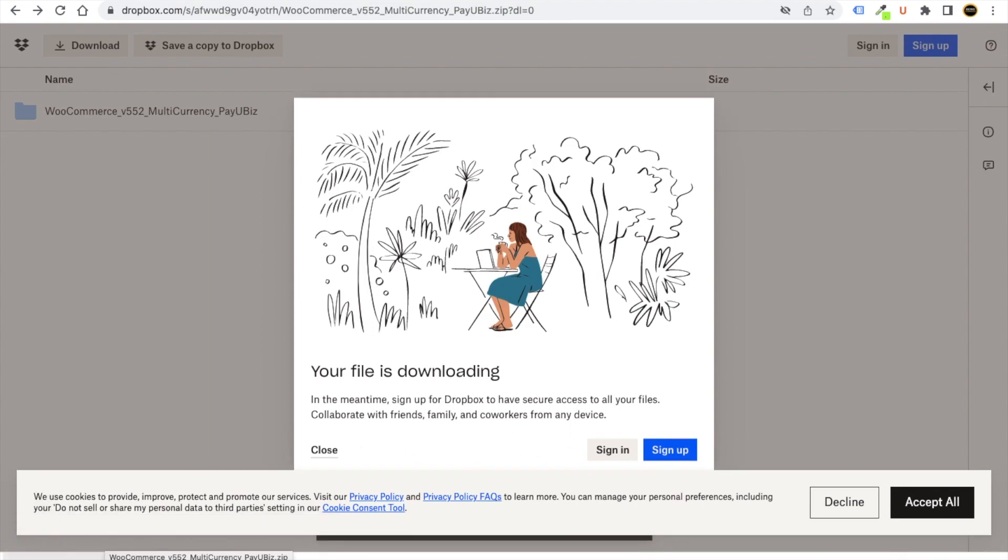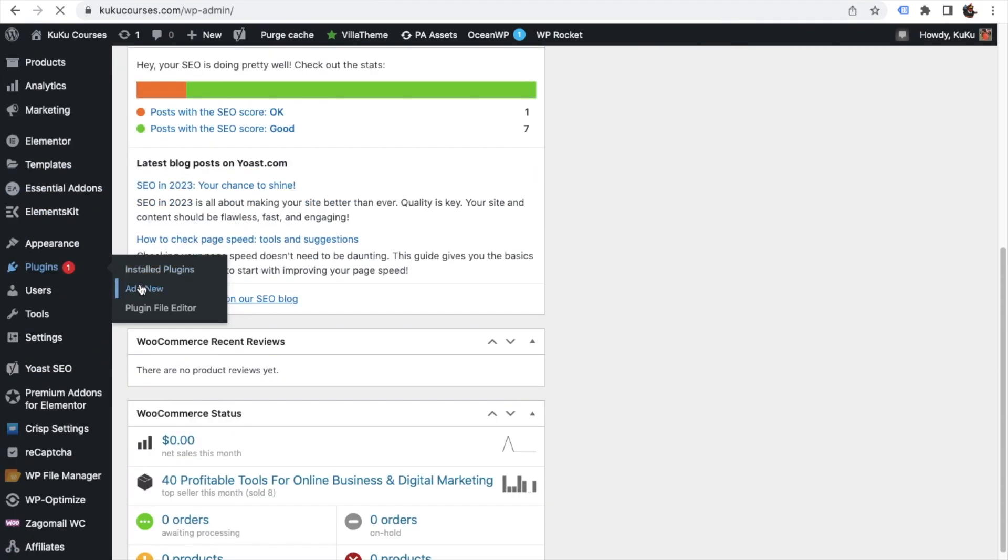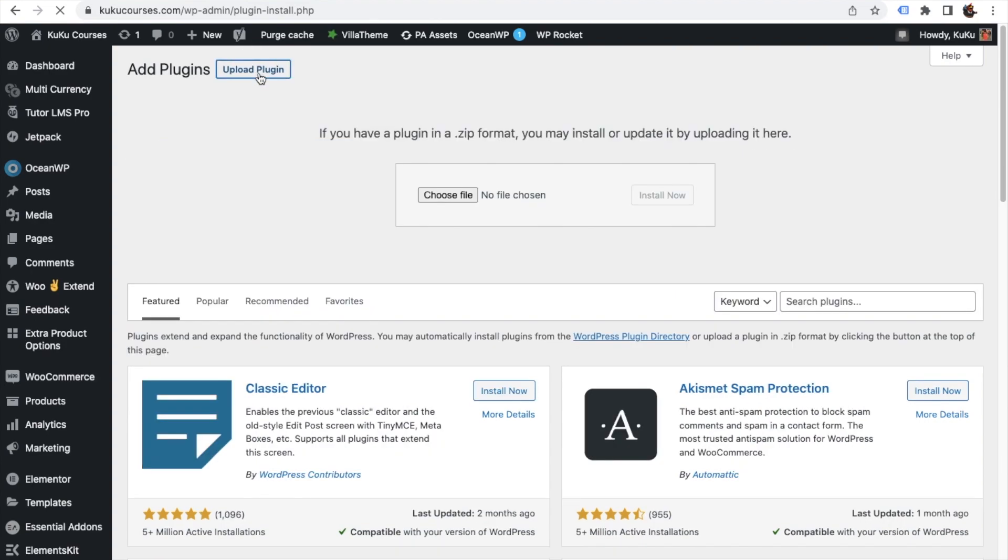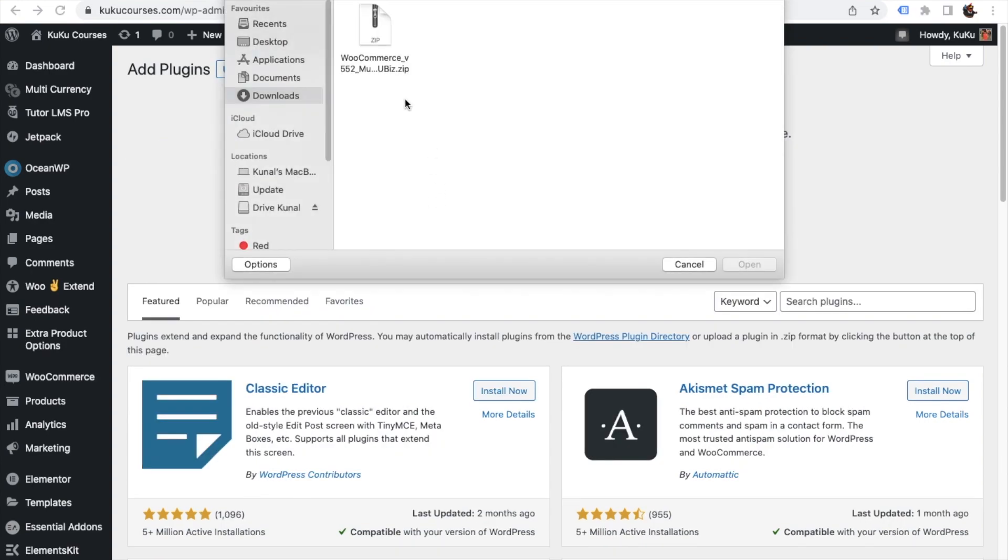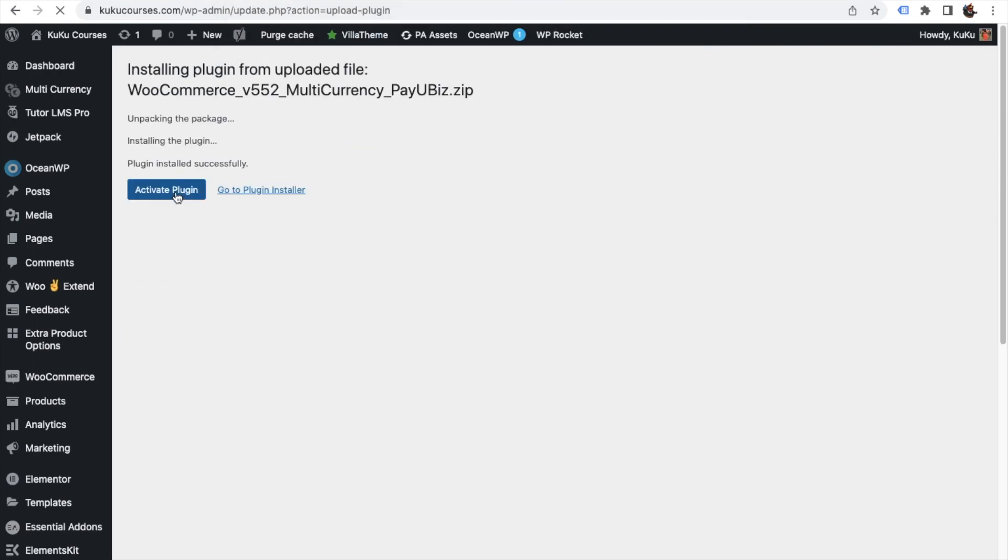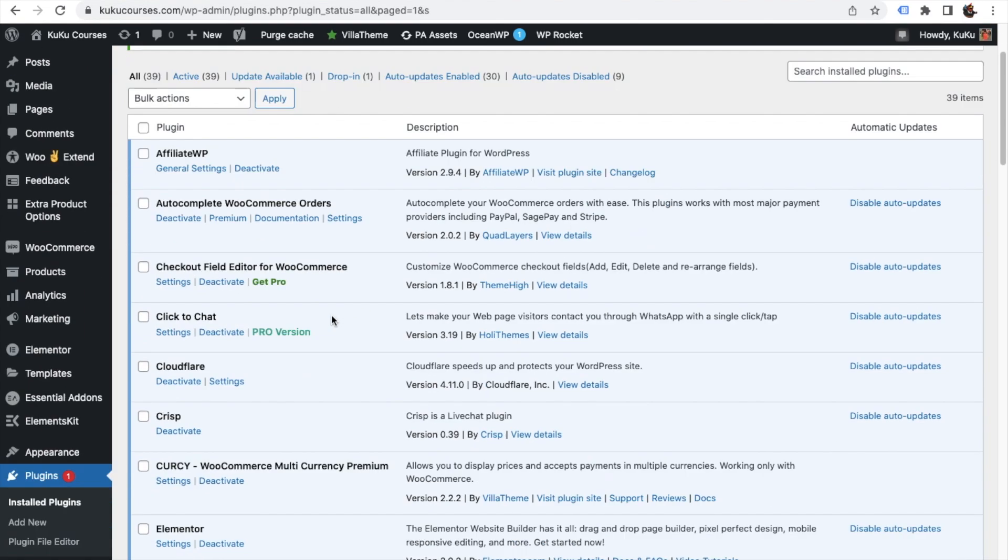You can see that this plugin has been downloaded. Now just go to plugins, click on add new on your WordPress website, click on upload plugin, choose file, select this plugin. In the download folder you will see this plugin. Click on install now, click on activate plugin.